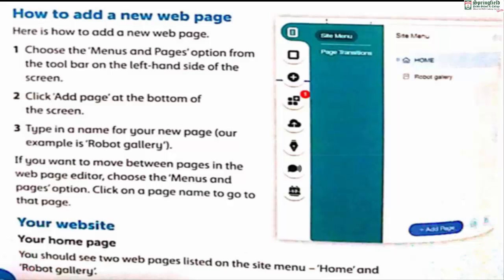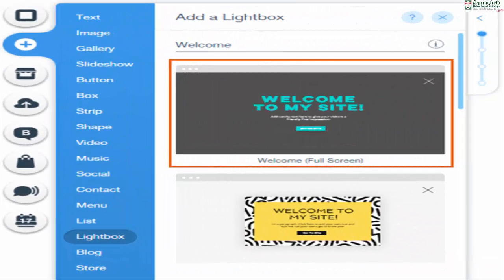Your website's site menu should now show two web pages listed: Home and Robot Gallery. A collection of web pages is called a website — you have now created a website. The first page you created is always called Home; it is the home page, which is what people see first when they visit your website. When you create a new page, the header information from the home page is automatically inserted.